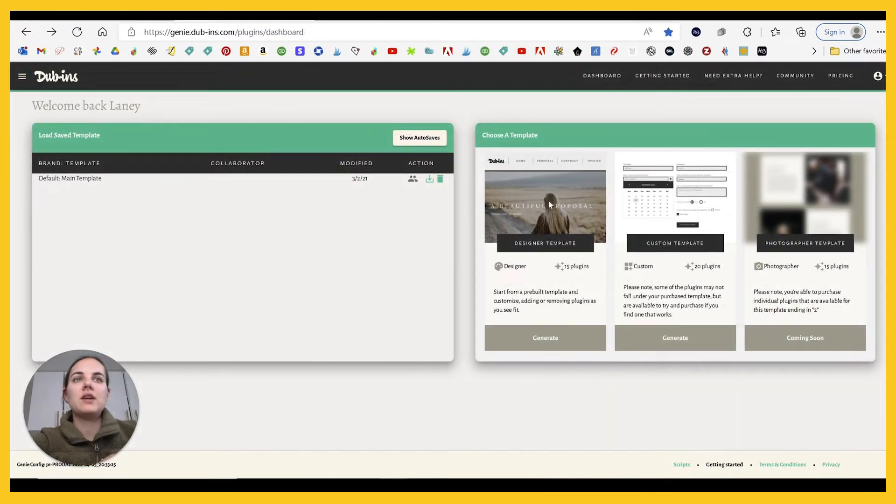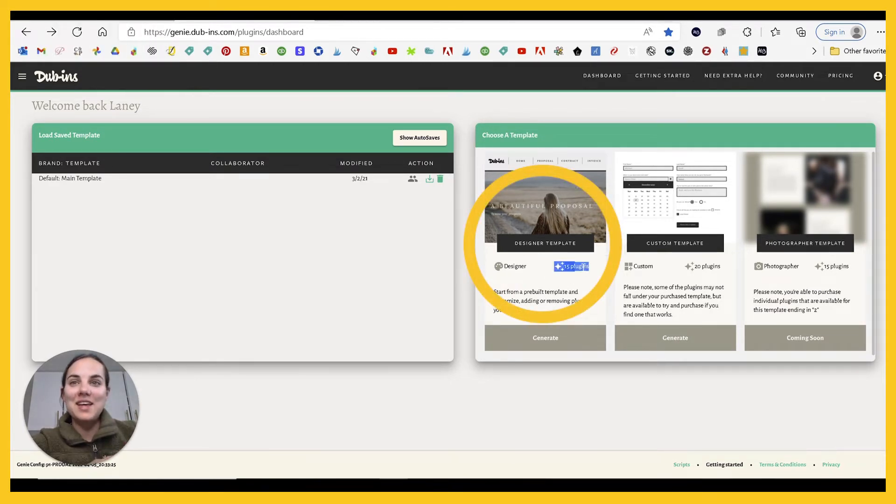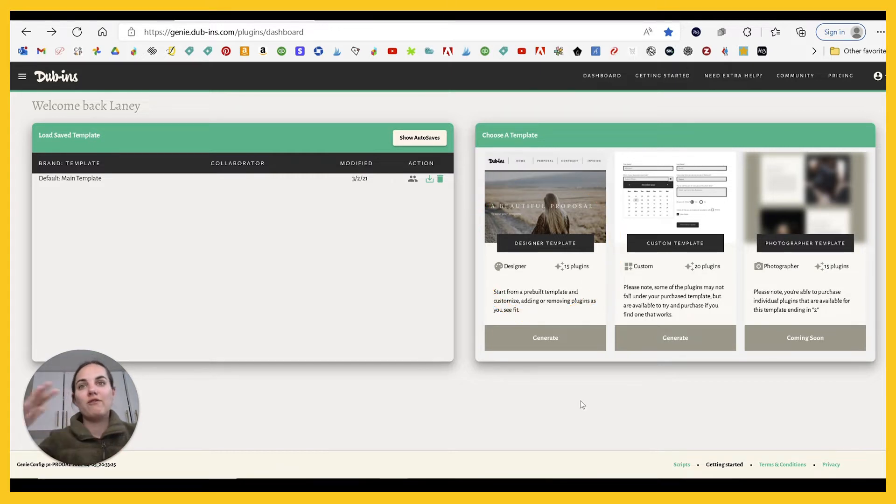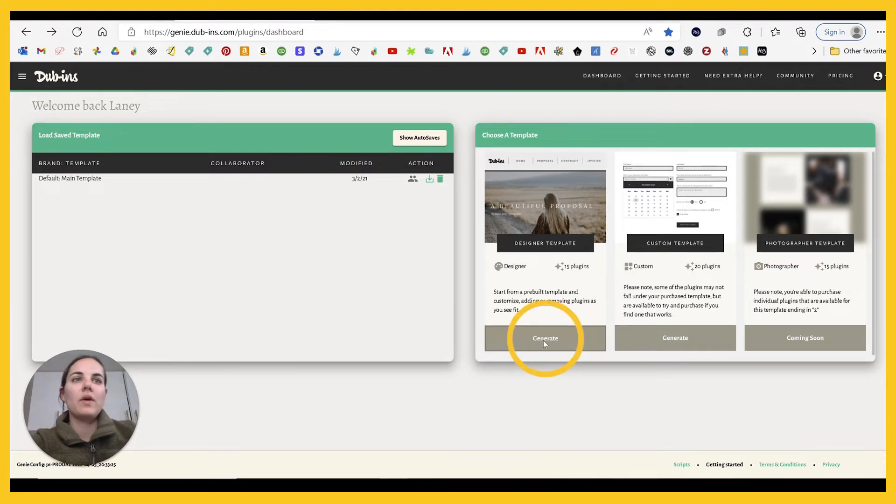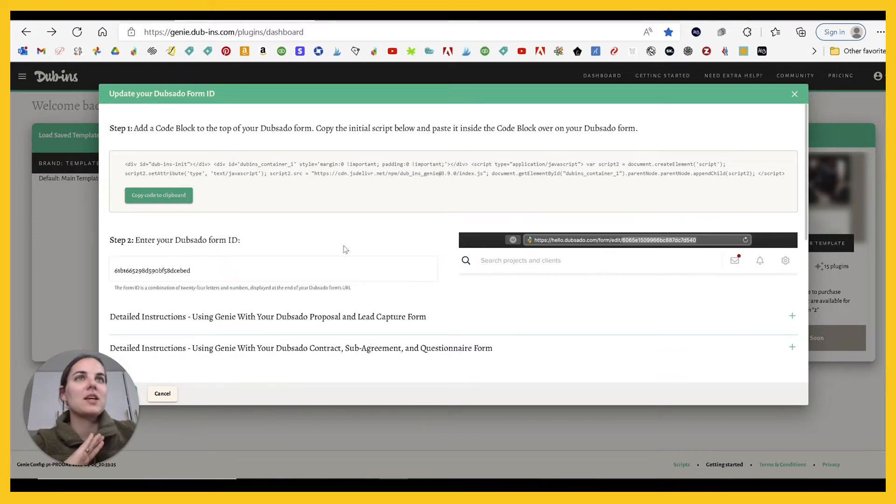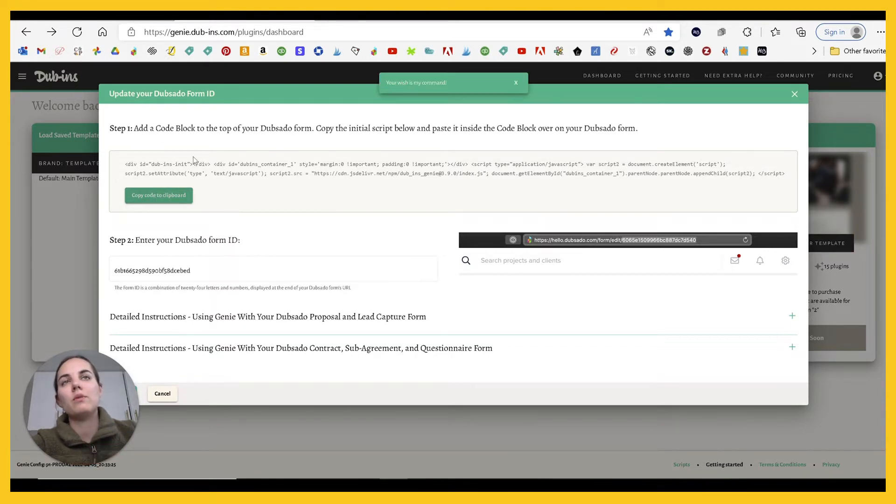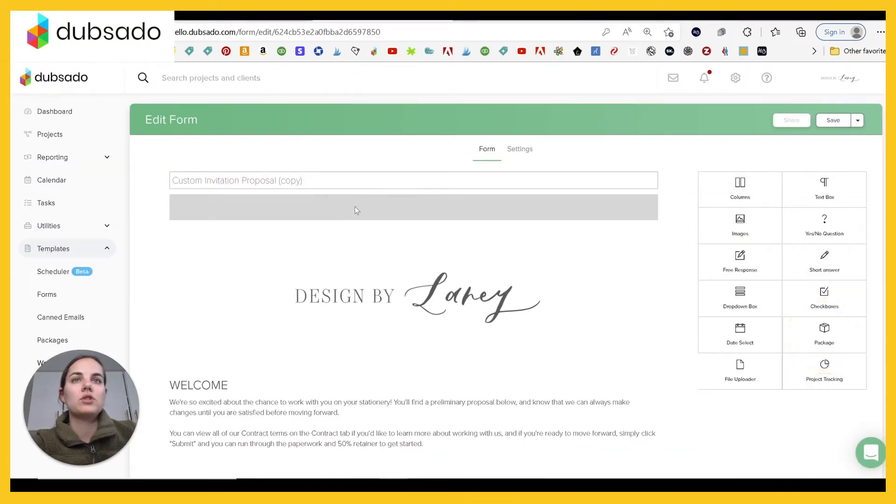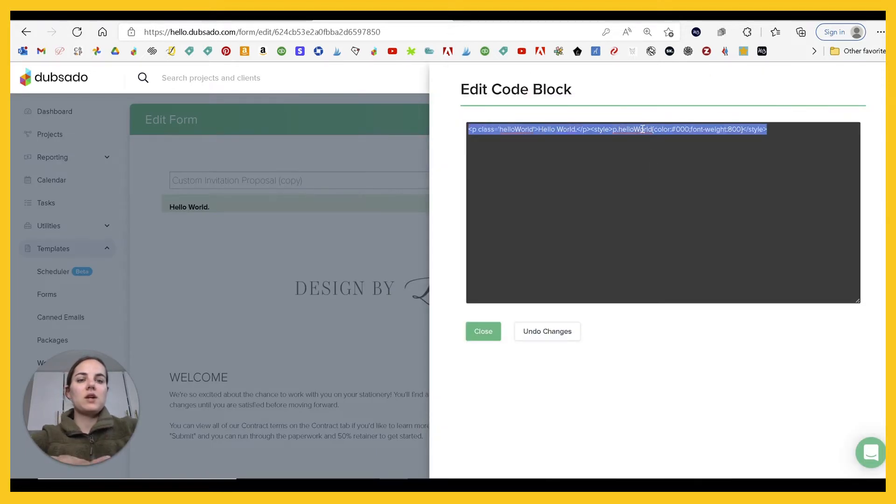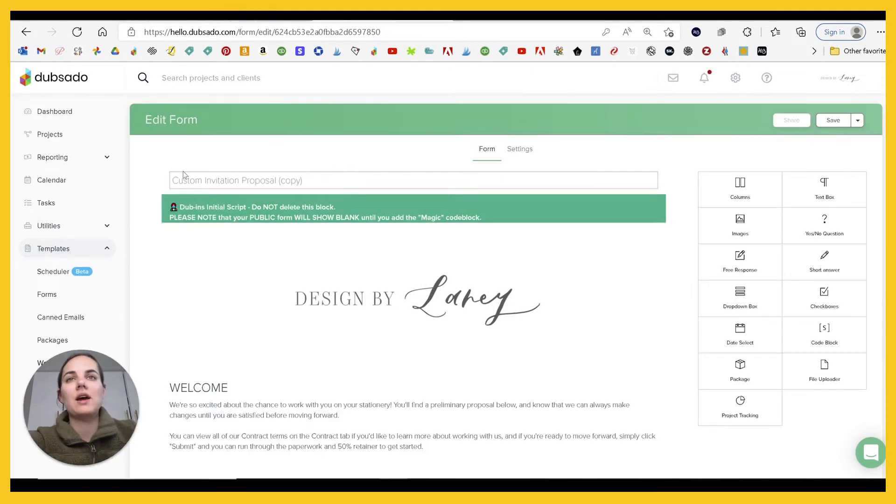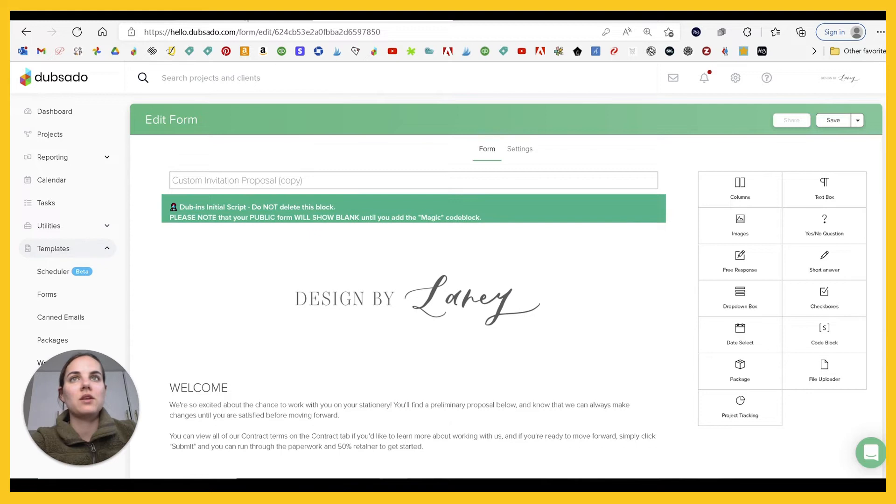Okay, so over in Dubins, I've purchased the designer template that's going to come with 15 plugins that you can use, the most common ones. And then you can physically change so much about this to customize it. So we're going to start with generate, and this is going to start the complicated process, but don't worry, it's really not as crazy as it sounds. So this code is what you need to add to your Dubsado form. You'll copy it to your clipboard and we're going to add a code block to the top.